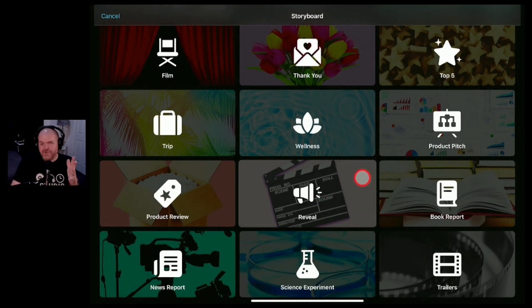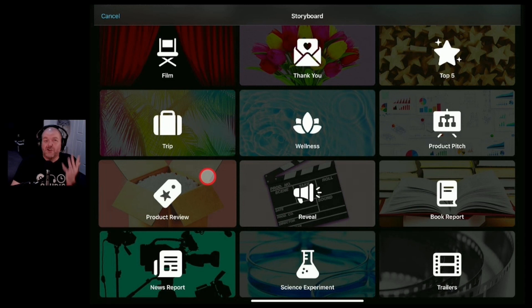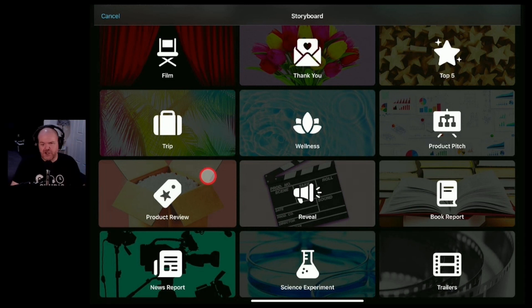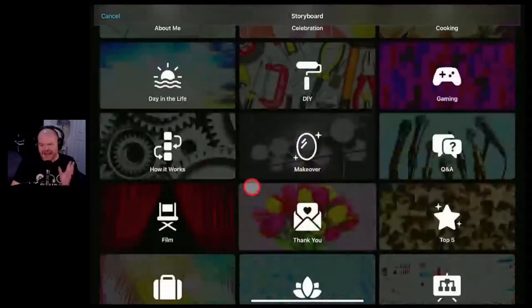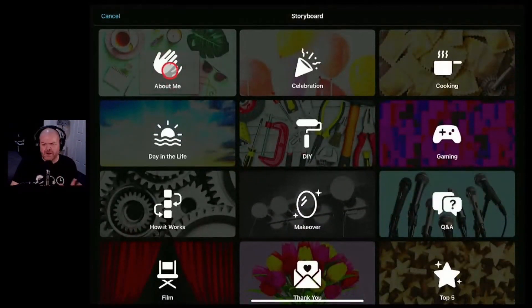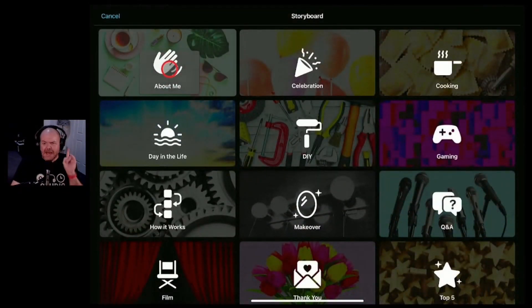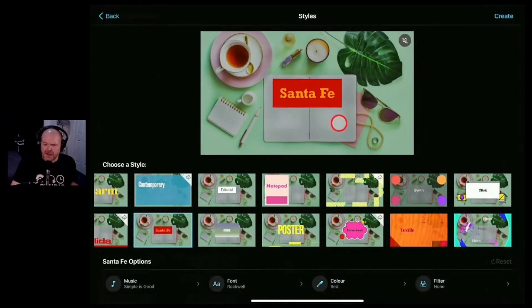Let's choose one of these and create a storyboard movie here in iMovie. Now in a future video here on the channel I'm actually going to use the product review storyboard to do a product review right here on the channel. So make sure you're subscribed if you want to check that one out. But for this one let's scroll up and let's just use this one here the about me template. We'll jump in here.